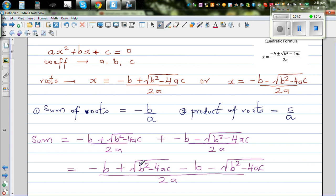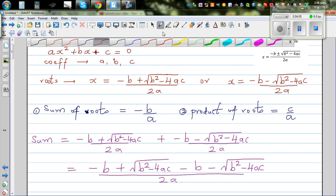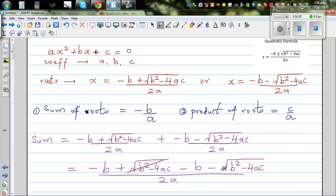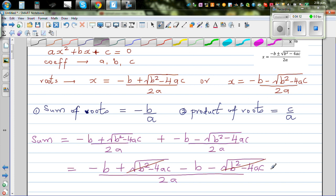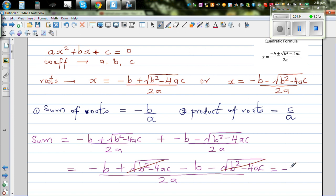Here you have plus square root of B squared minus 4AC, which is also called the discriminant, and you also have minus of it. So those terms cancel out. The sum simplifies to minus 2B over 2A, which gives minus B over A.